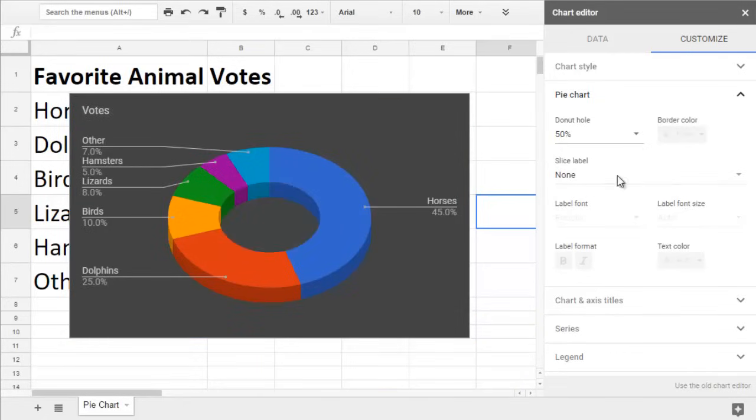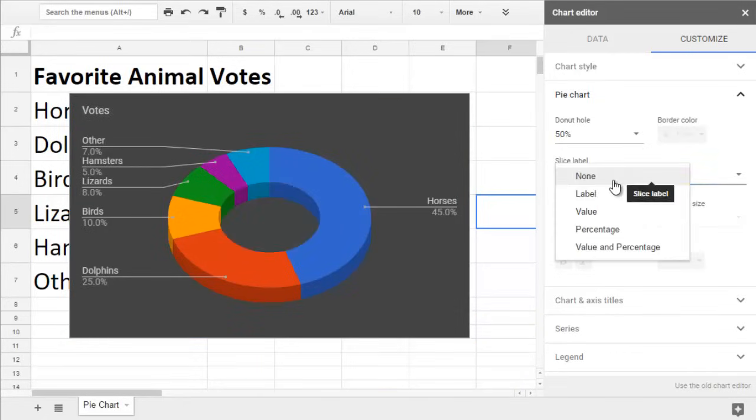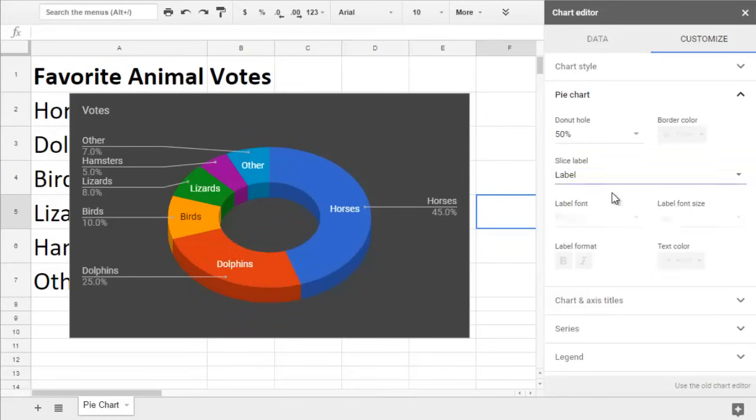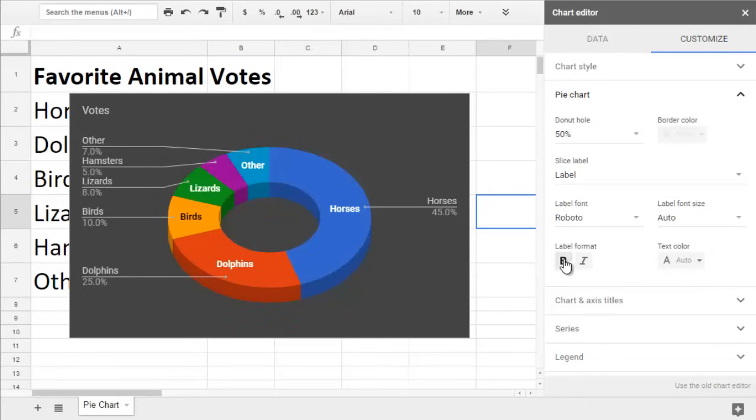You can add in a border color and choose how to label each slice that's big enough to display something, whether it's the category label, the numerical value, or the percent. Then you can style the labels with a font, size, format, or color that you like.